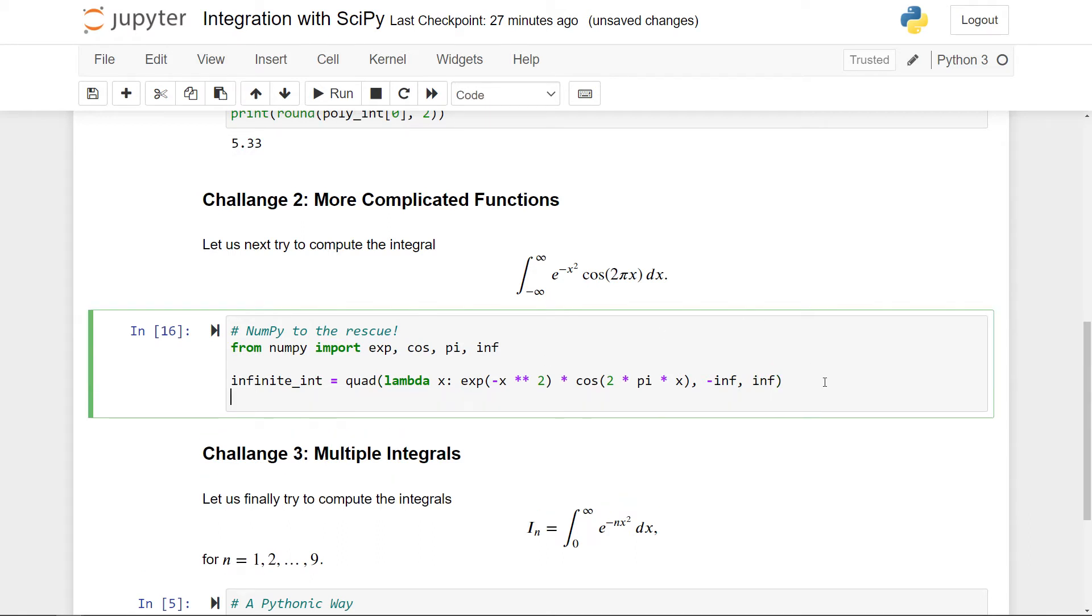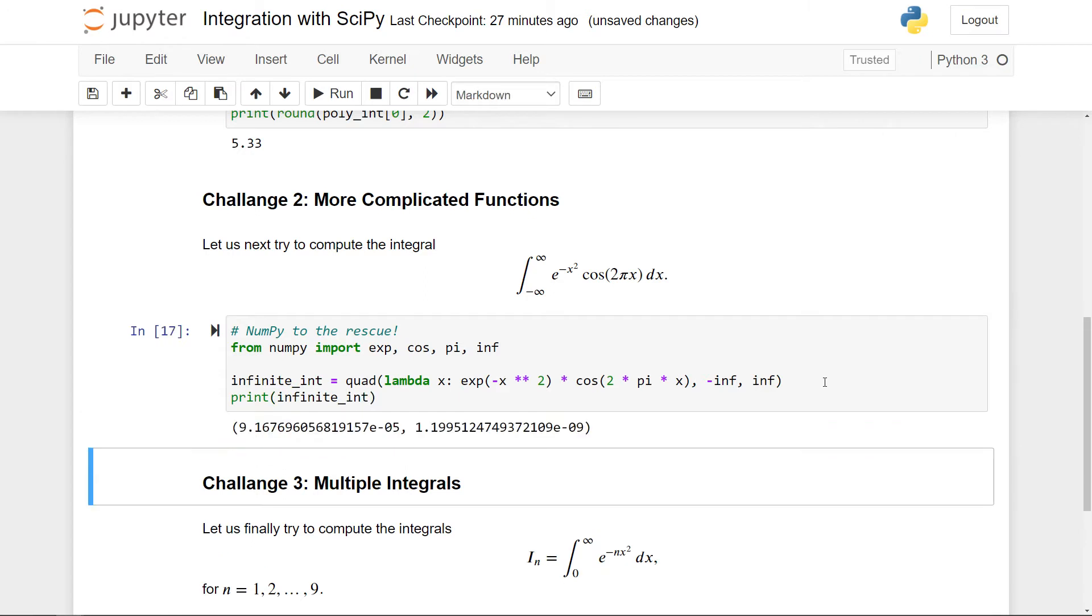So the value here is pretty small. So it's like 10 to the minus fifth, but the error or the upper bound for the error is 10 to the minus nine. This does not mean that this integral's value is zero. It is not zero. It is in fact this number here up to this error here.